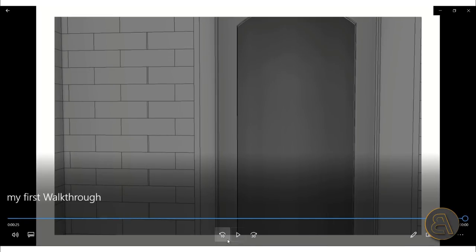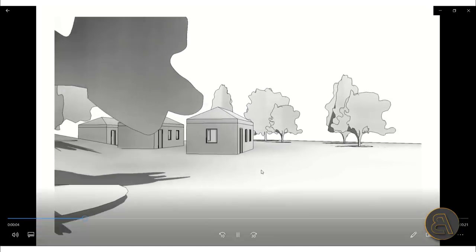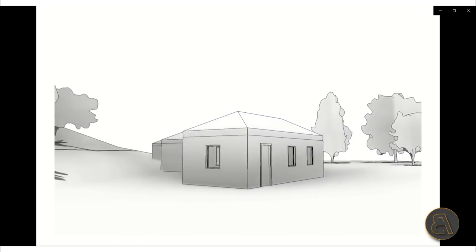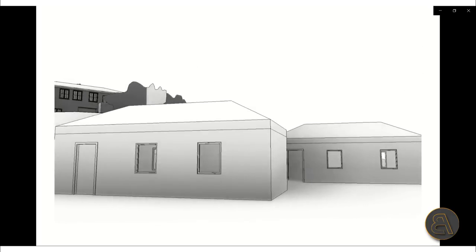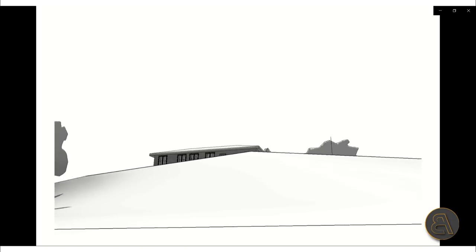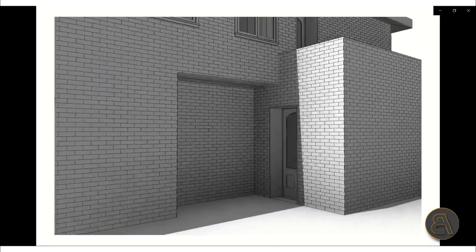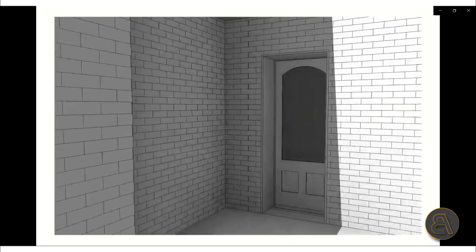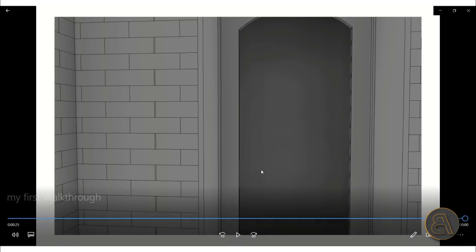That's pretty much it for this walkthrough tips and tricks tutorial. I hope you learned something new. If you want to download this project file — the Revit file and the video file — or access my other Revit project files and advanced courses, check out my Patreon; the link is in the description. Thank you for watching. Please subscribe, like, and share this video. If you have any questions, comments, or suggestions, leave them in the comment section below. Have a nice day.